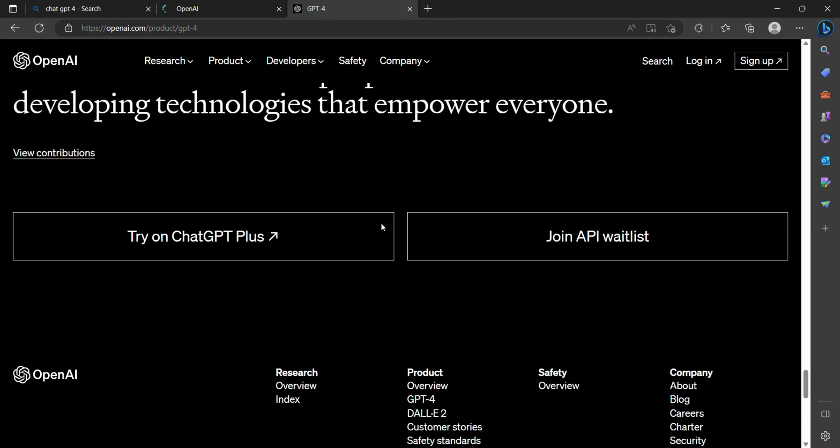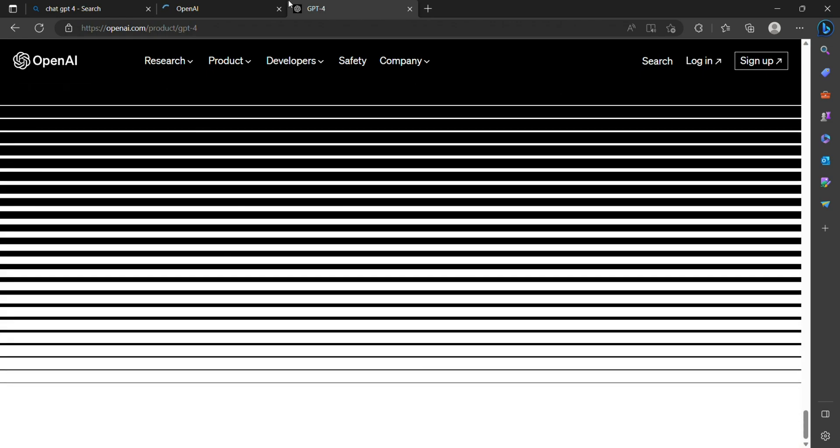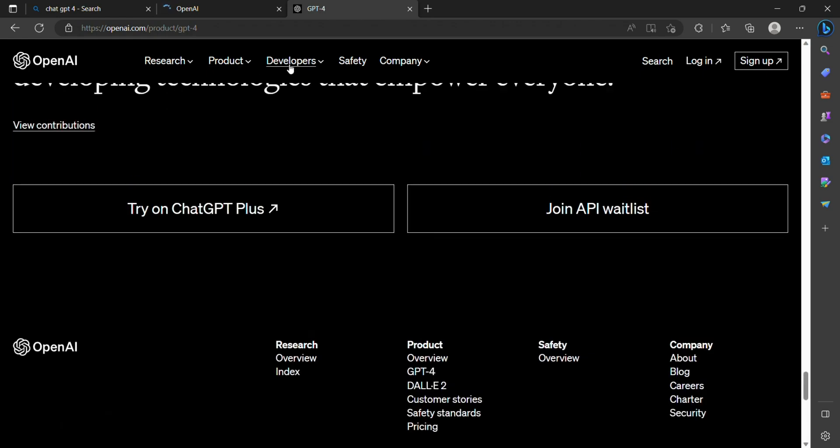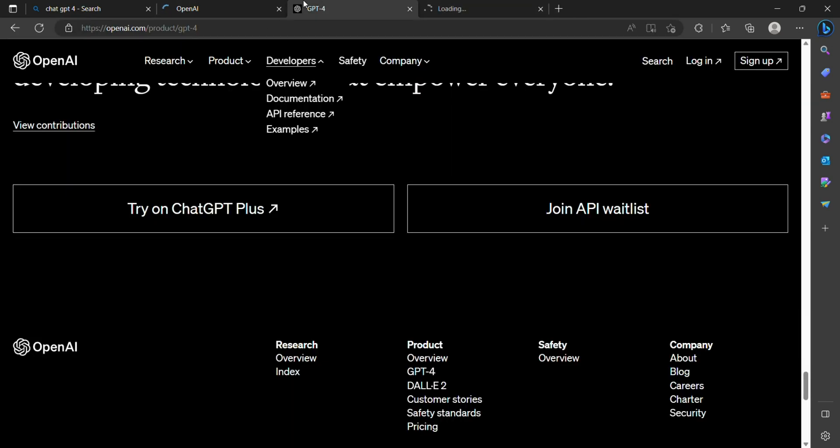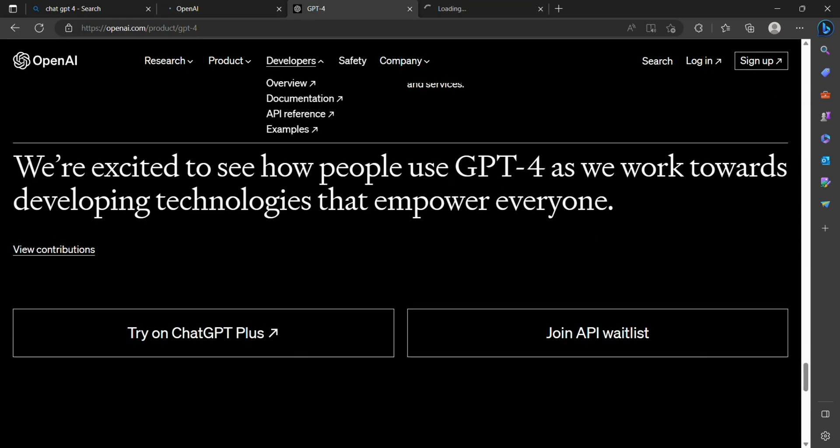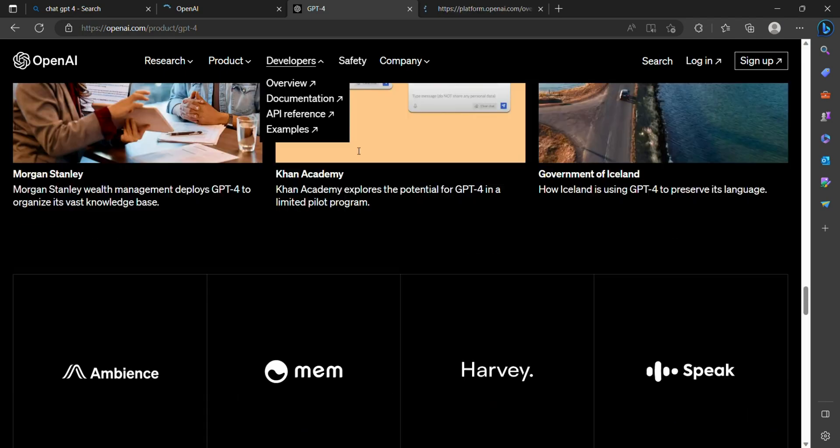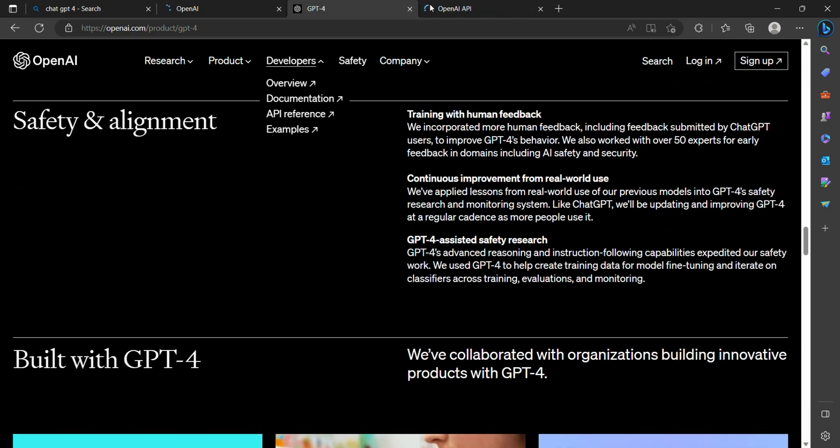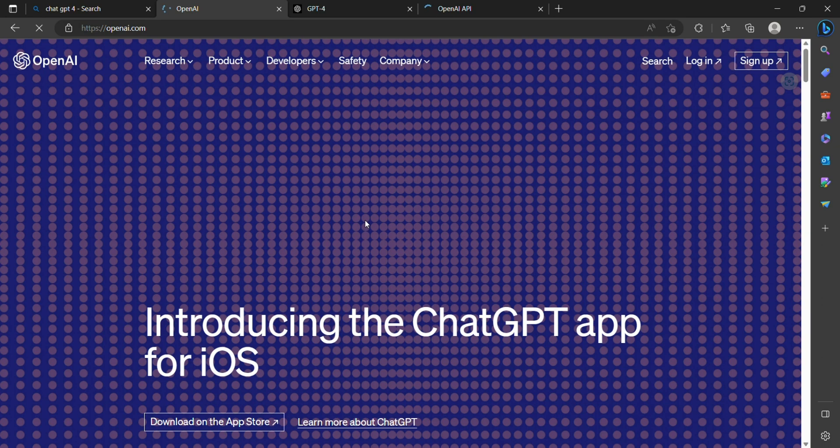OpenAI has introduced enhanced control and customization features in ChatGPT-4, allowing users to specify the behavior and tone of the AI model. This enables content creators, businesses, and individuals to tailor the AI's responses to align with their unique requirements and guidelines.